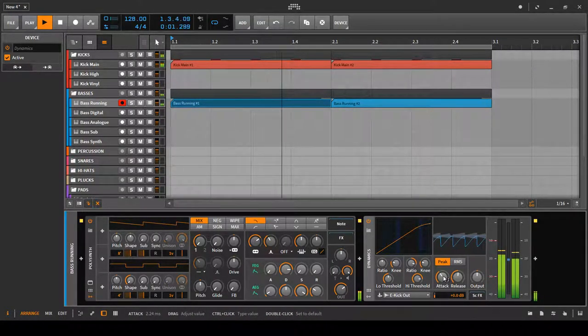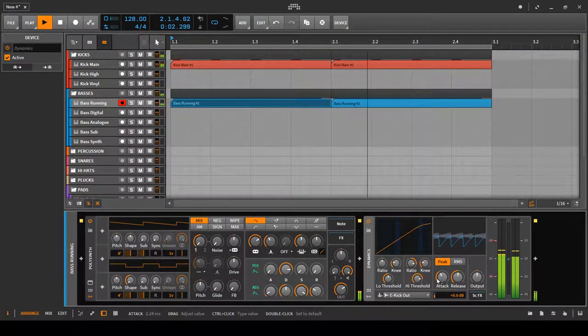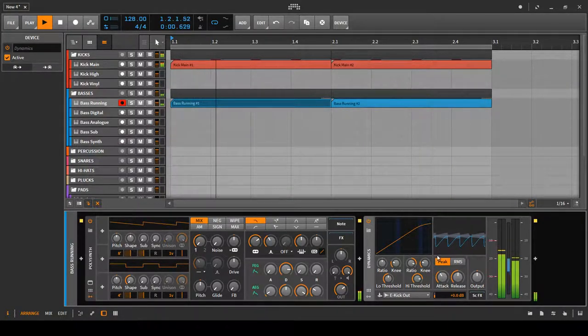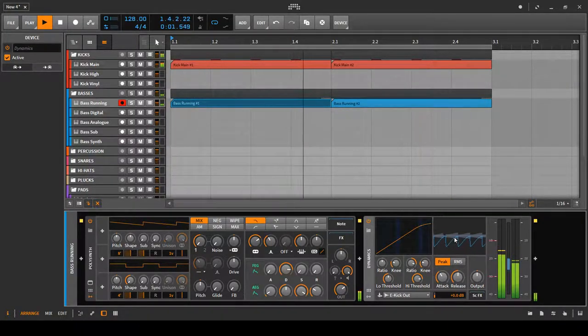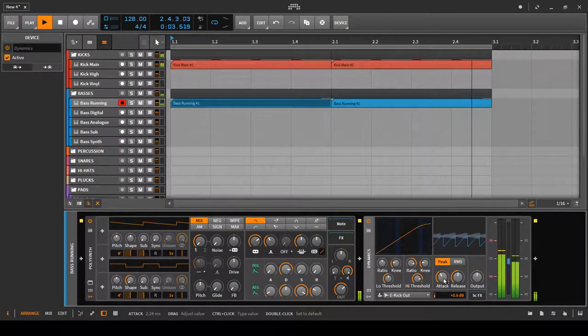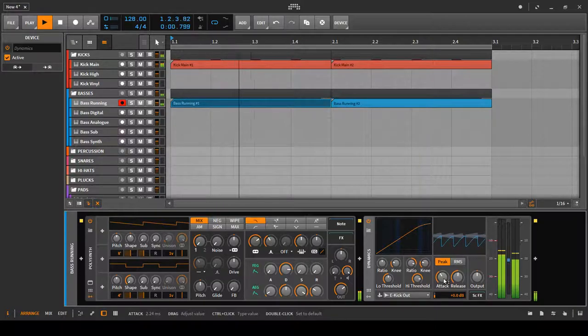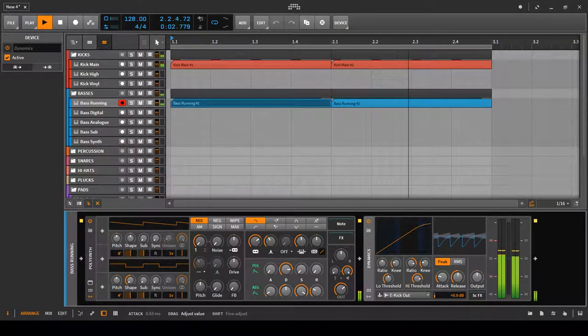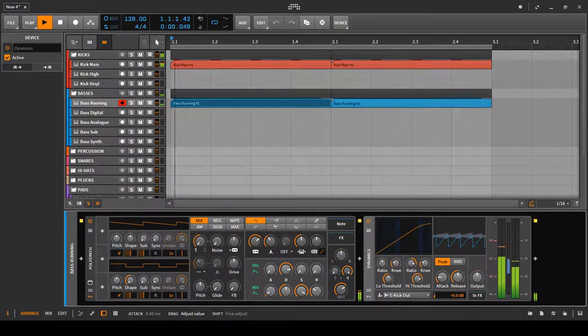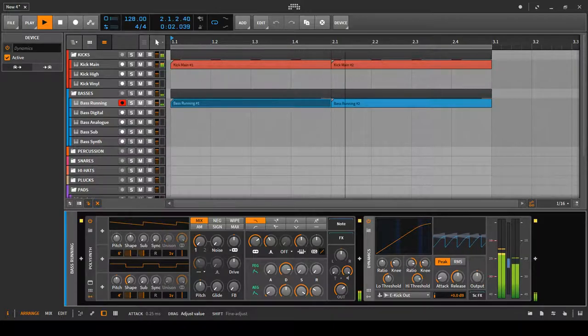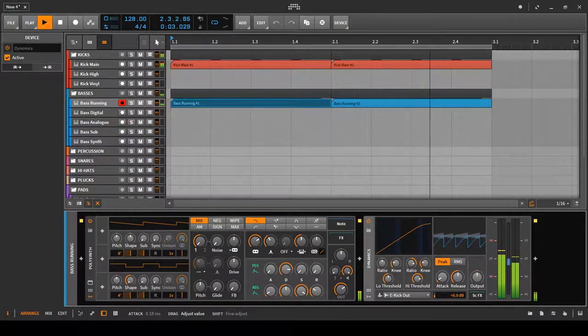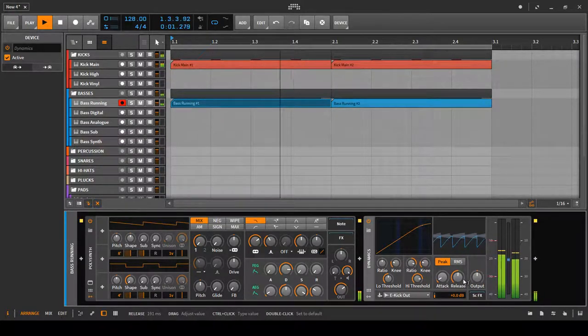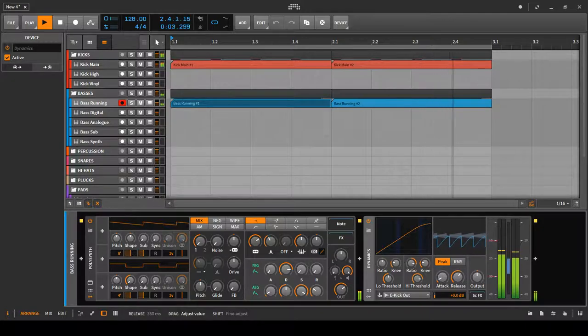The attack and release also makes a big difference. You want to be getting a kind of nice smooth wave on this to get a smooth pumping effect. That generally means having a shorter attack time and a longer release time.